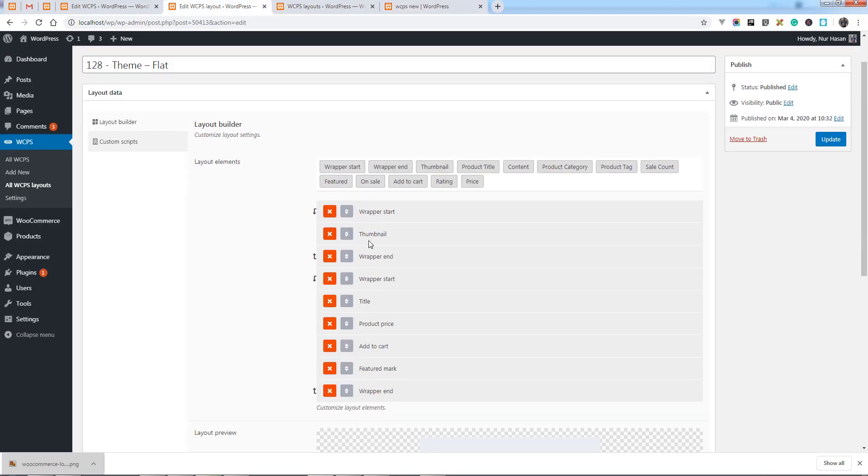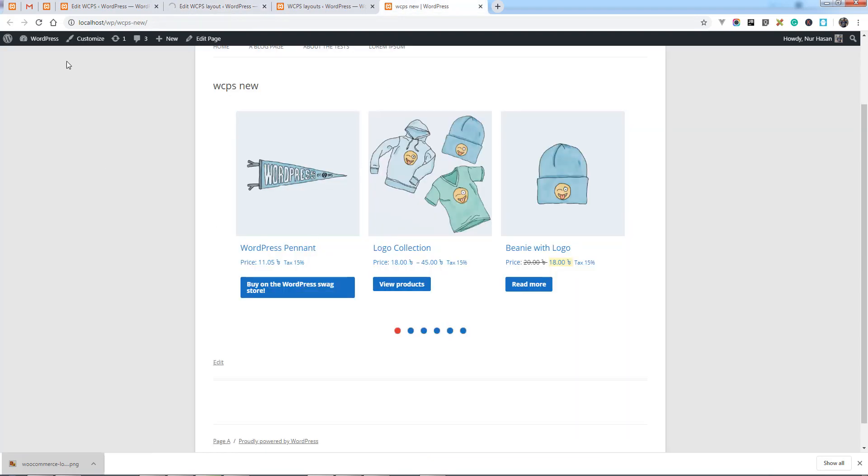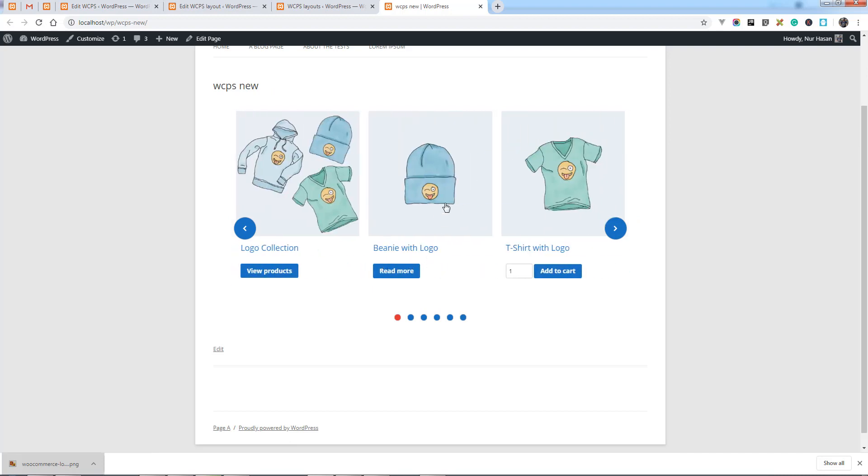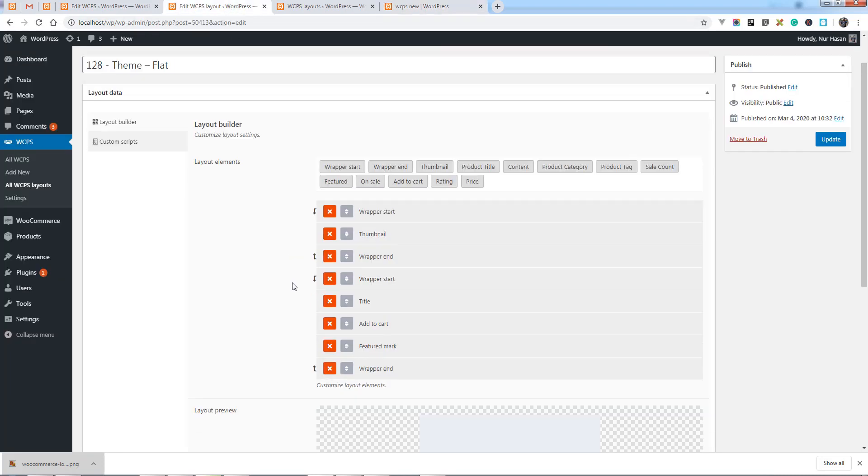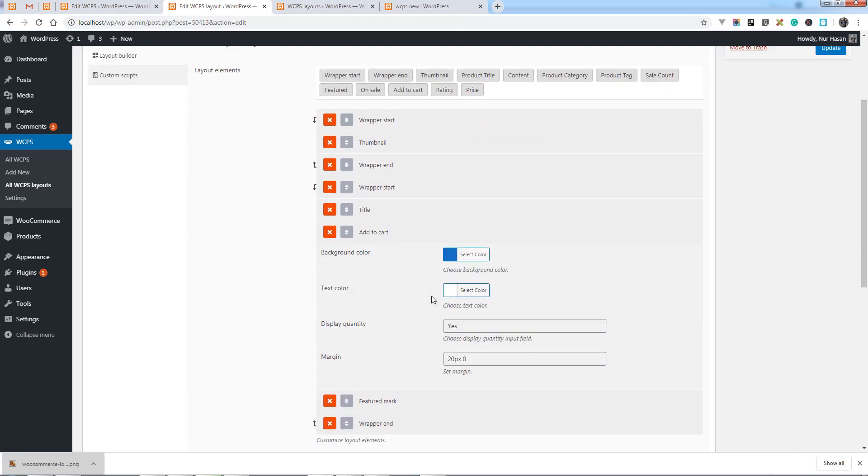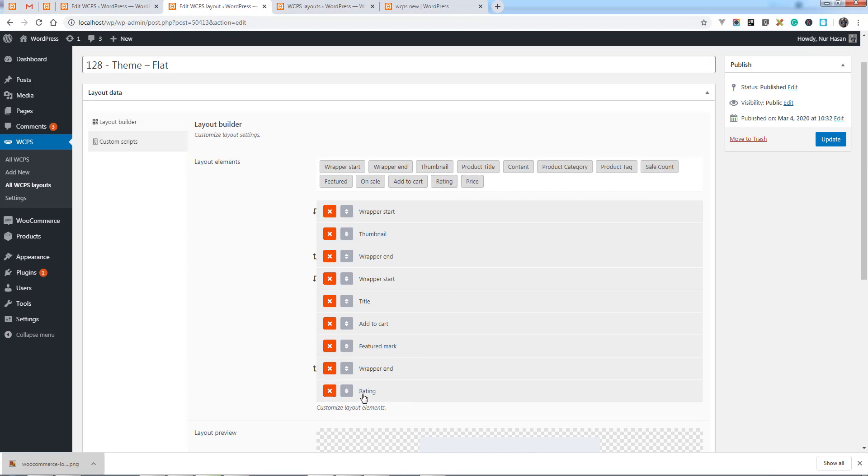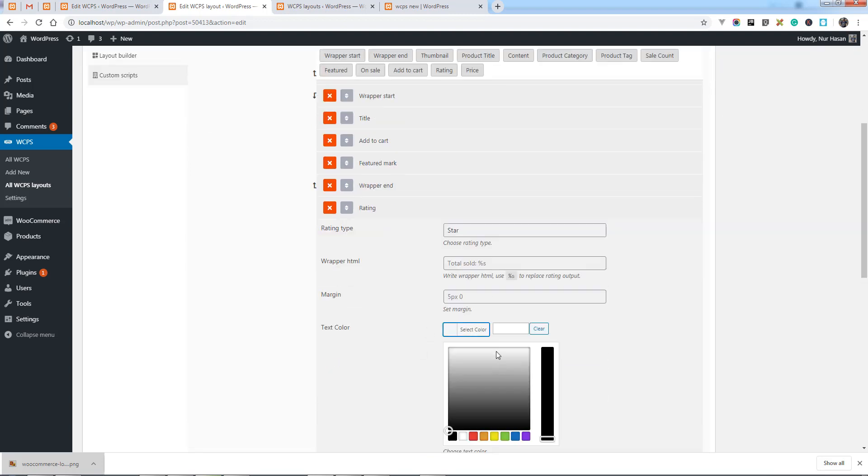You can remove any elements like product price and save options. Refresh the slider page and you see there is no product price. Or add any elements like rating. Let's save the options.